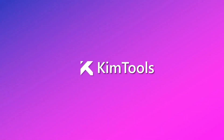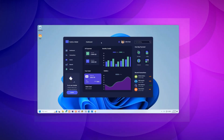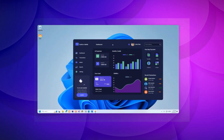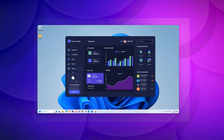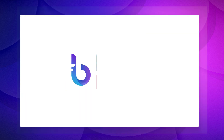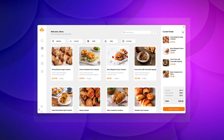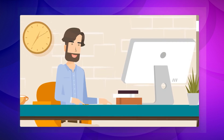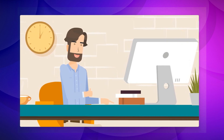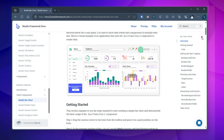Hey there, awesome .NET developers, Kim Tu here, and I've got some exciting news to share with you. When it comes to creating kick-butt WinForms desktop apps, BuneFu framework is where the magic happens. It's like a toolbox on steroids for making your apps look and feel modern, and the best part — it saves you loads of time.